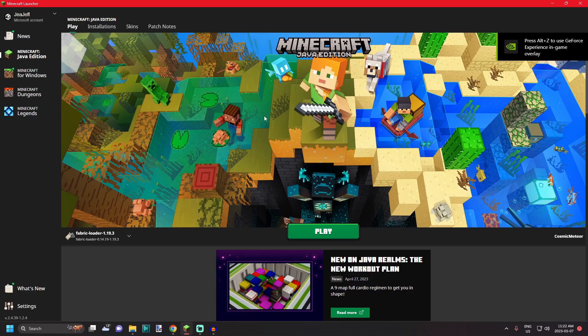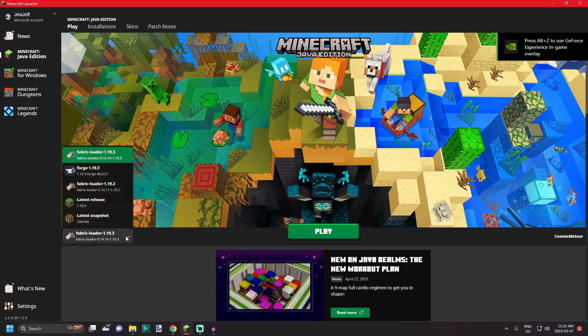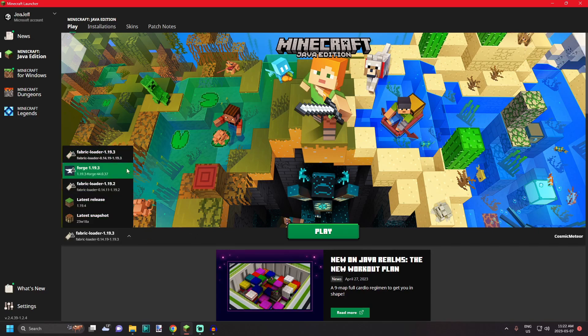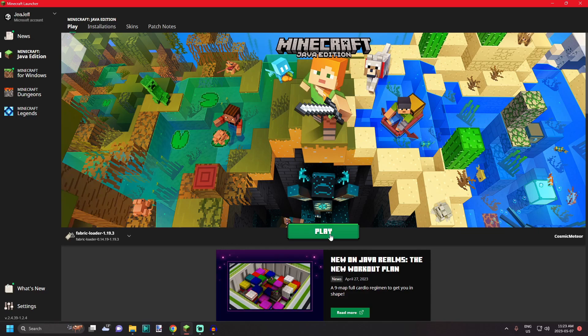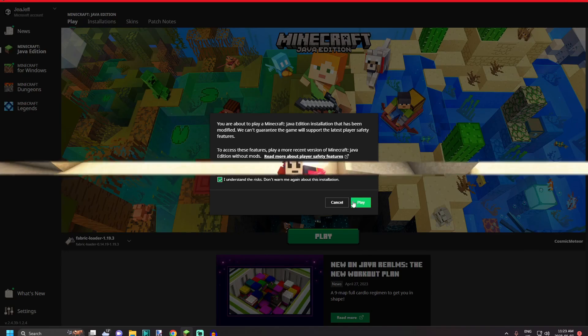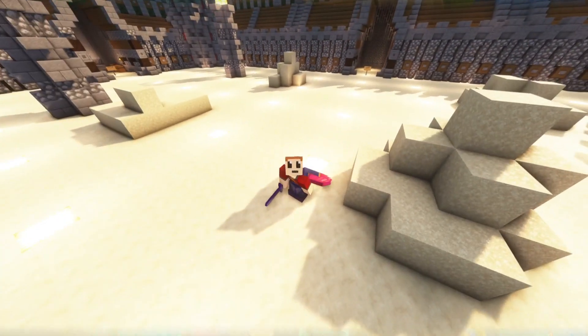From here you want to open up your Minecraft launcher and find your new installation of Fabric. So mine will be this one, the 1.19.3, and then simply hit play and let it install those mods. You may come up with the screen saying it has been modified. Just click I understand the risks, don't warn me, and hit play.